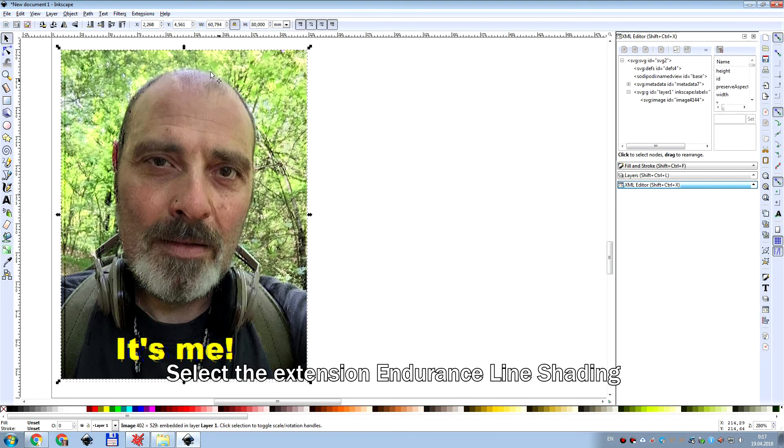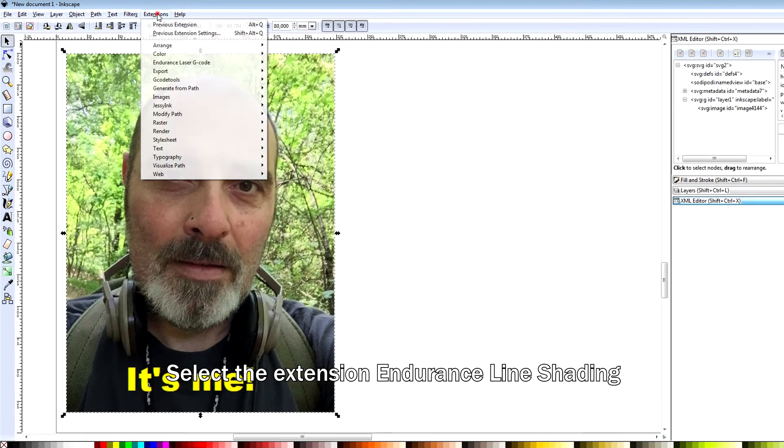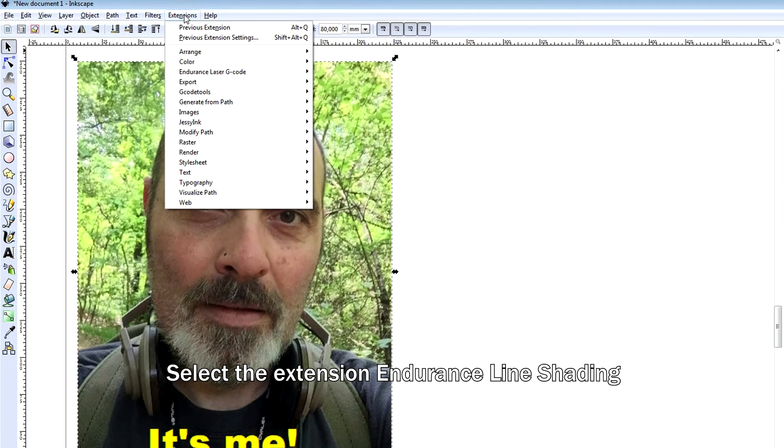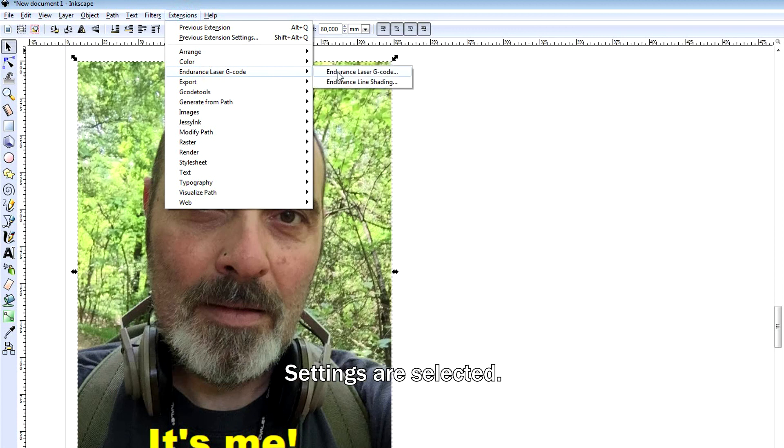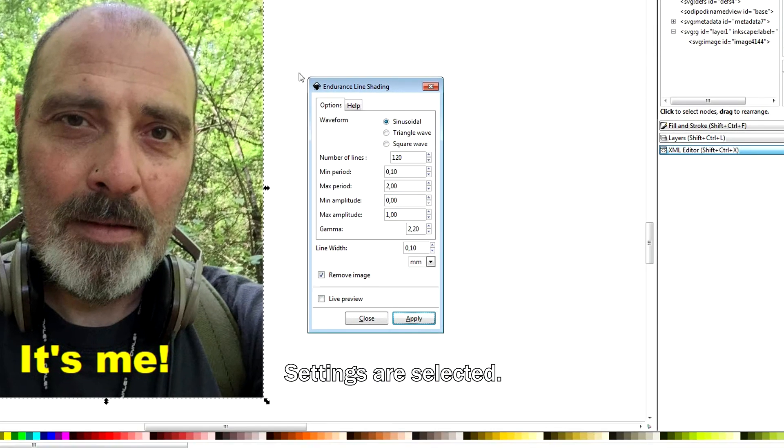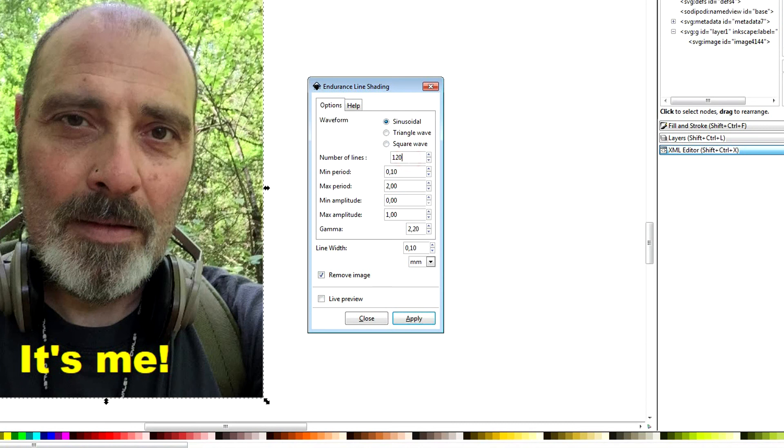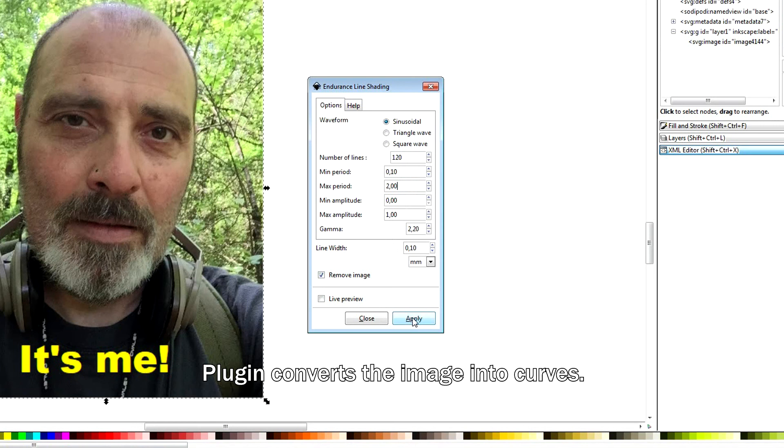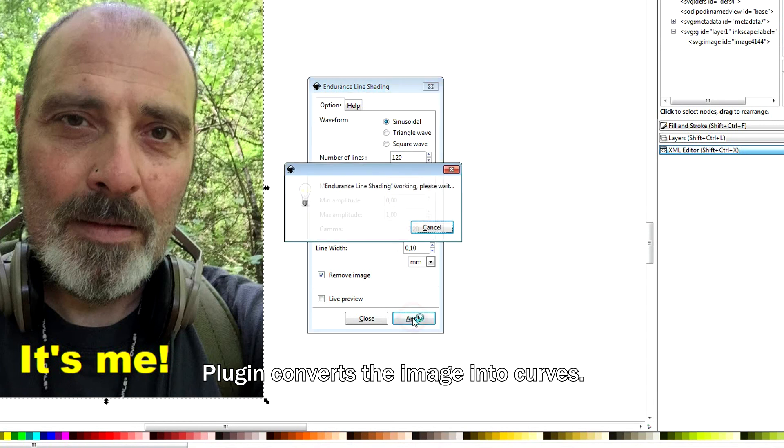Select the extension, Endurance line shading. Settings are selected. The plugin converts the image into curves.